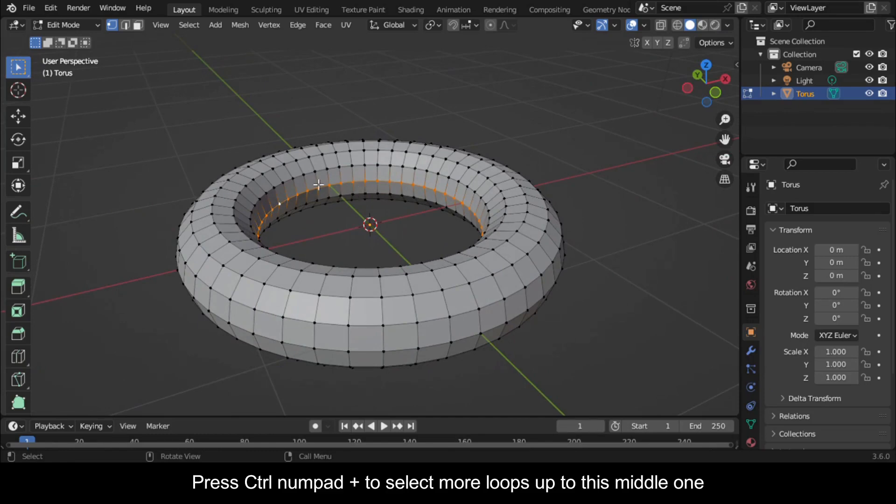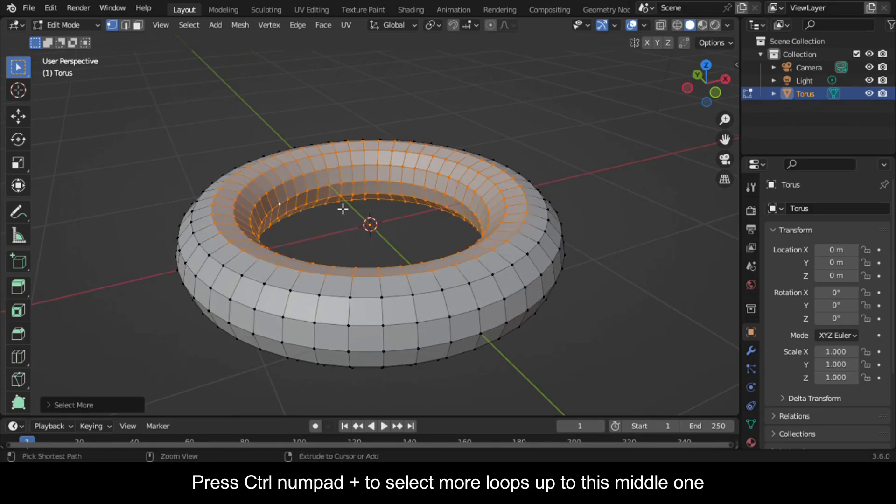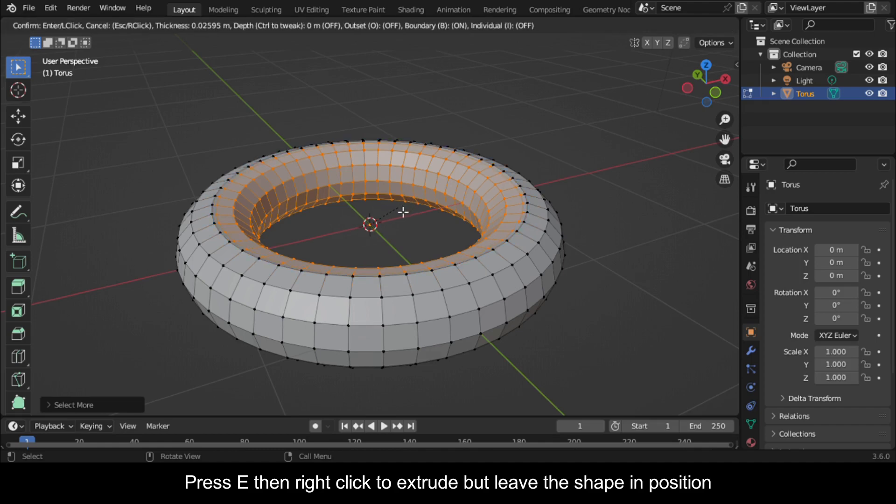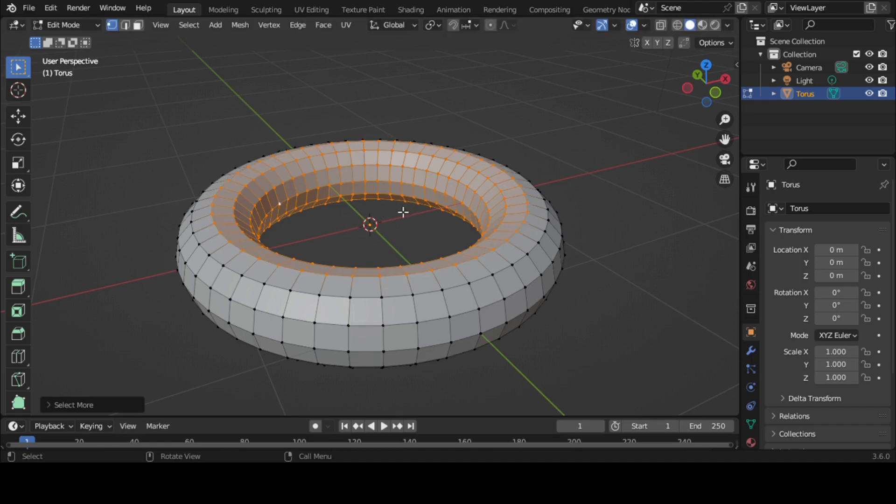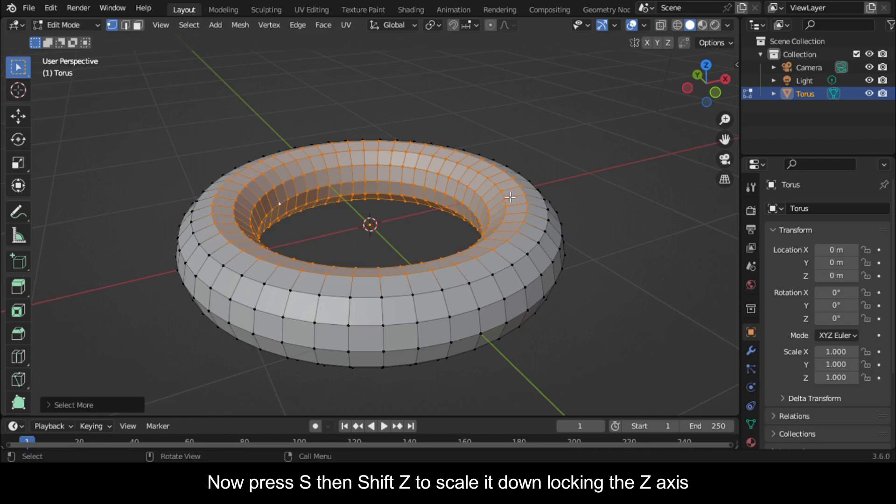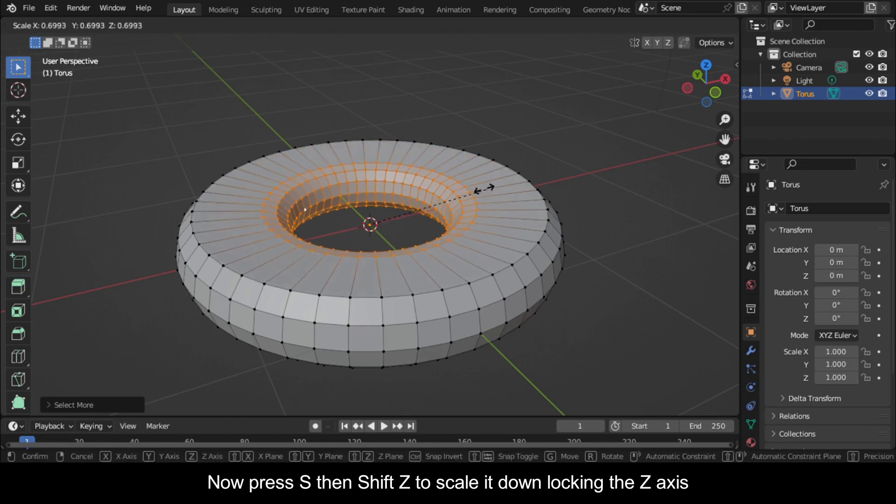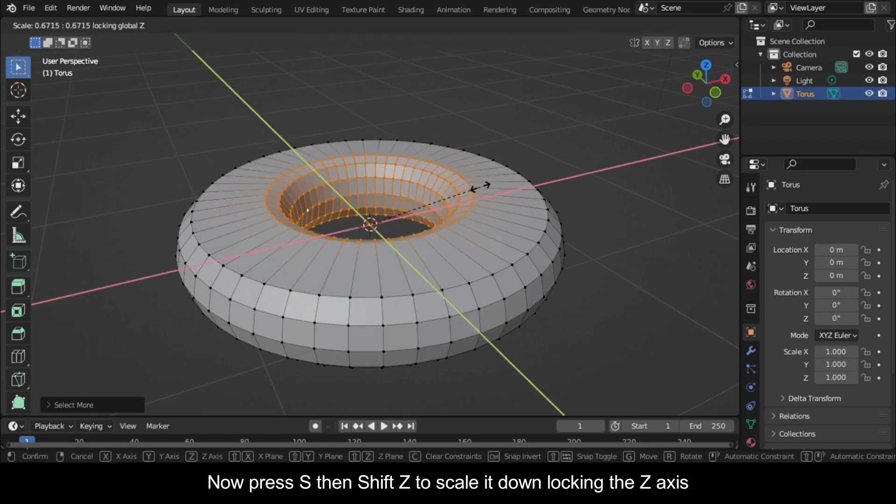Press Ctrl+Numpad Plus to select more loops up to this middle one. Press E, then right-click to extrude but leave the shape in position. Now press S, then Shift+Z to scale it down, locking the Z axis.